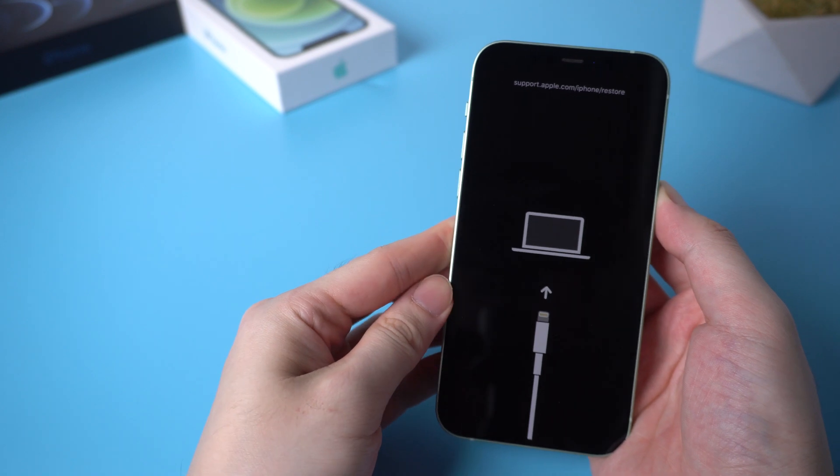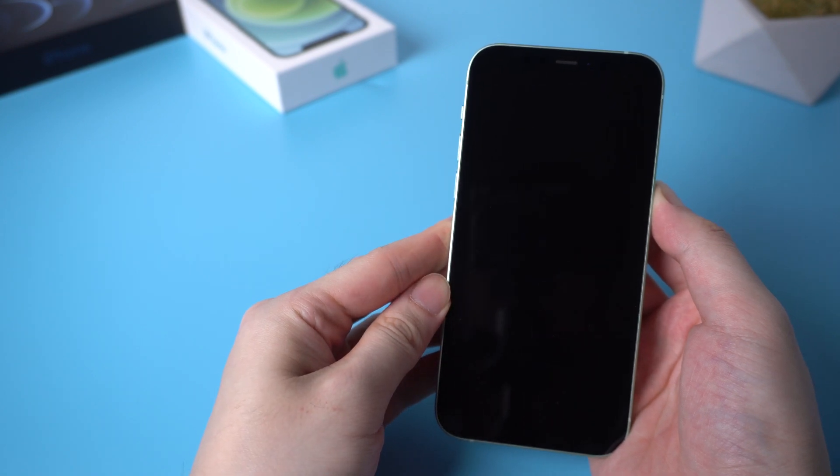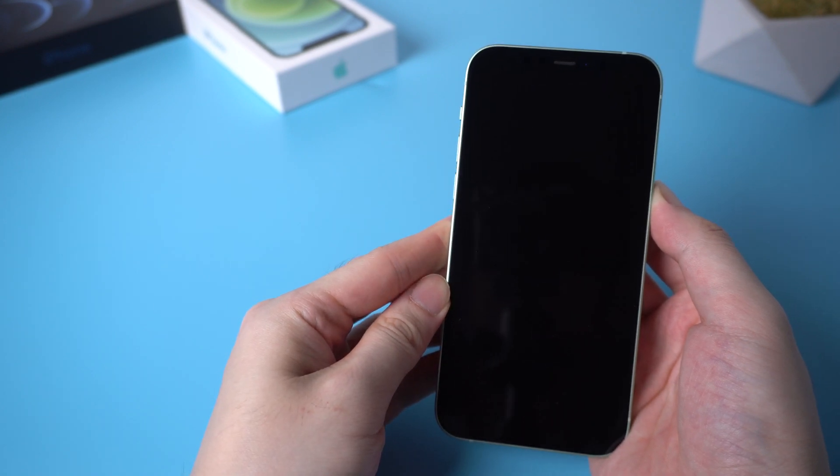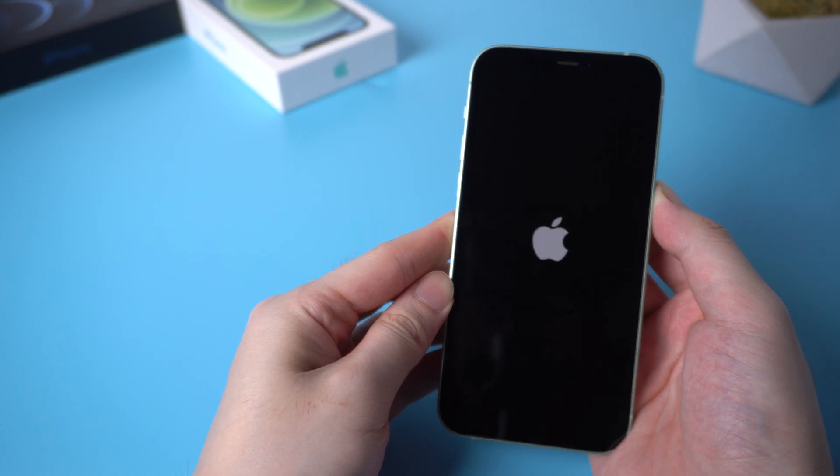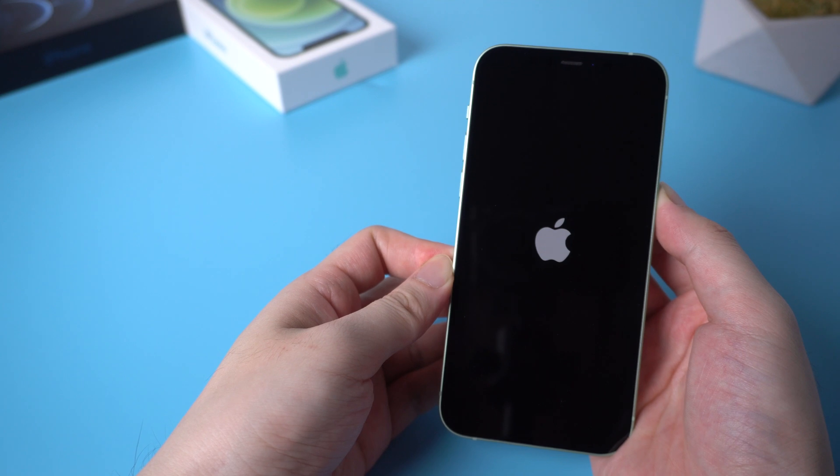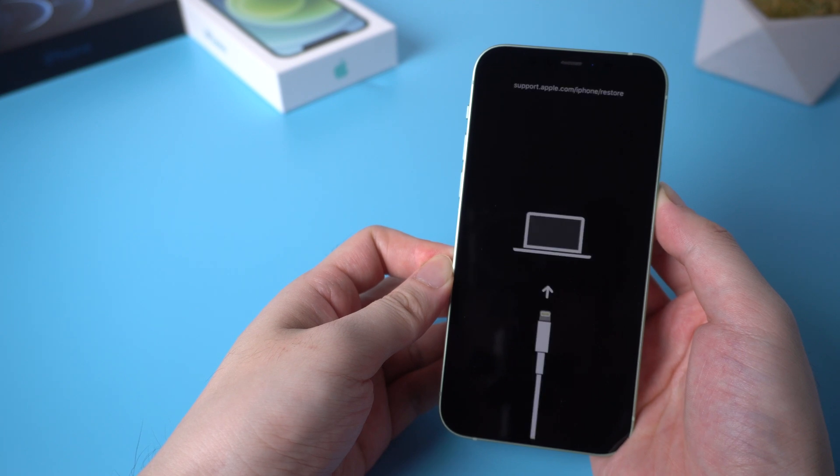But if it still shows connect to computer after the Apple logo, we can skip to the second way.